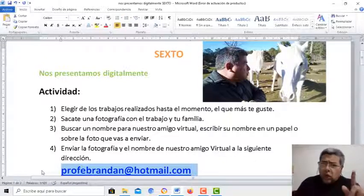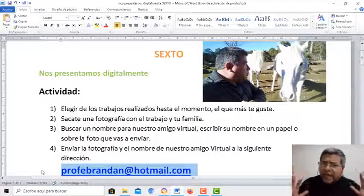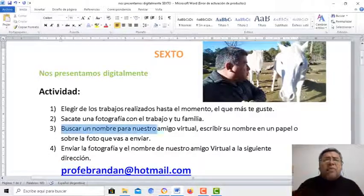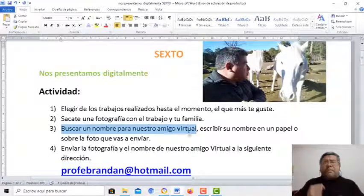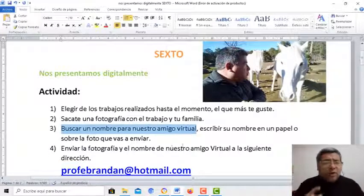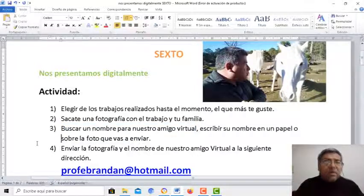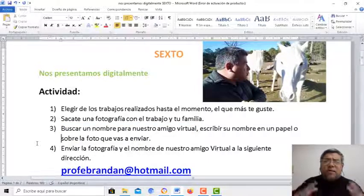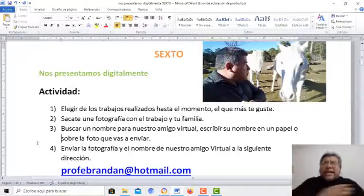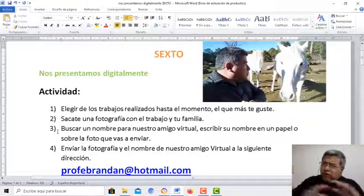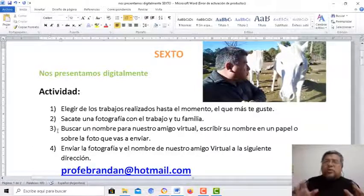Pero ojo, no termina aquí la actividad. Tenemos que elegir el nombre de una mascota virtual. Te cuento: dentro de poco tiempo vamos a estar trabajando con un nuevo amigo que viene de muy lejos y que sabe un montón de informática. Vas a aprender un montón.